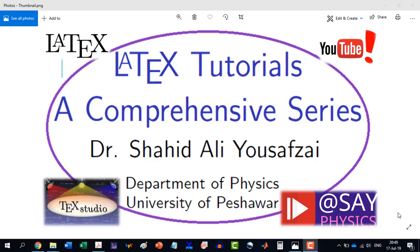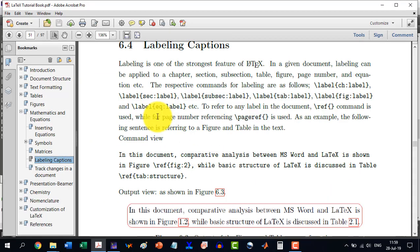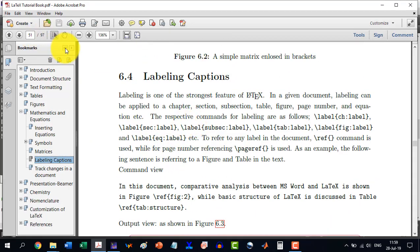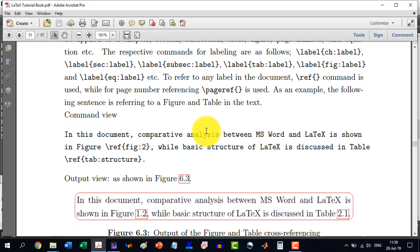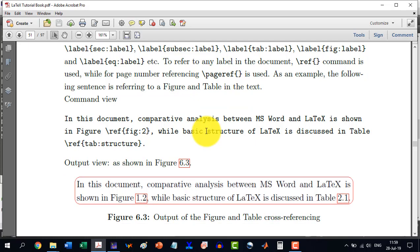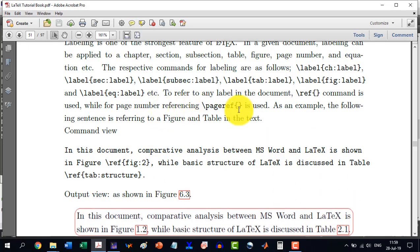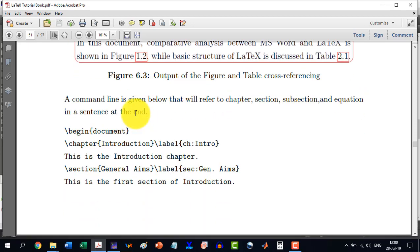Welcome to another video in the LATIC Tutorials, a comprehensive series. Coming back to the leveling — here we see that we can not only label a figure or a table, we can label a chapter, a section, a subsection, or an equation. This is a very compact example. You can directly copy-paste this one and you will get the result.